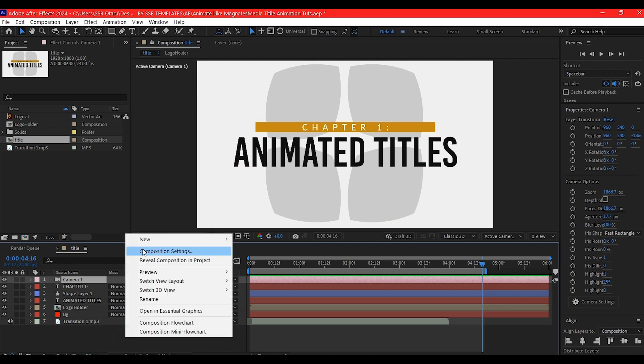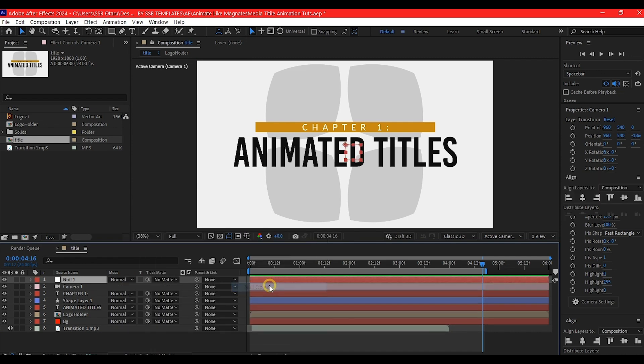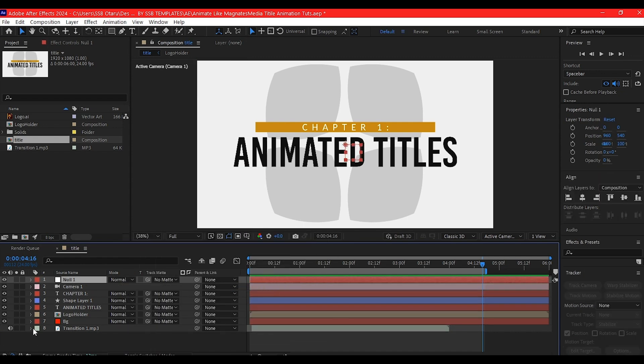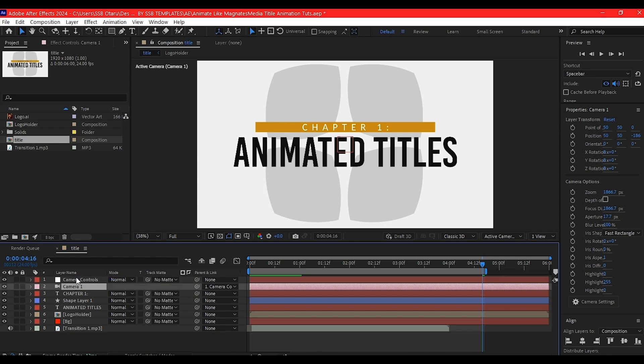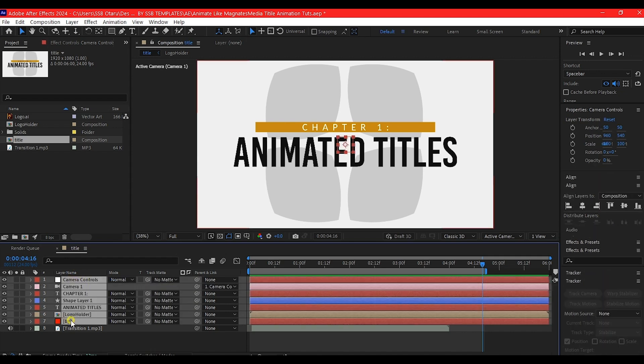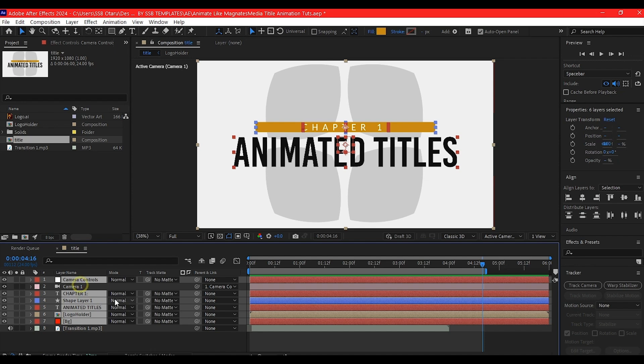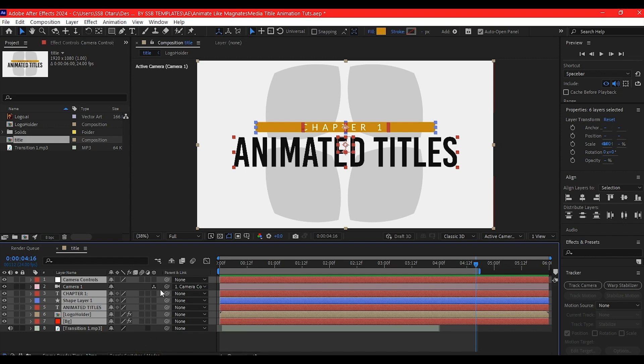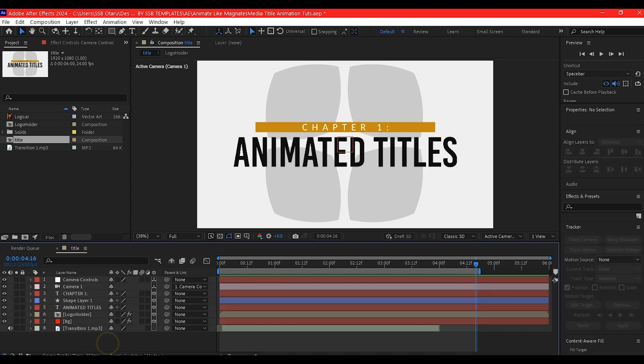Right-click on the timeline, go to New, and create a new null object. Name this camera control. Make the camera a child of the null object. Select everything on the timeline except the camera and make them 3D. If you don't have the 3D icon, toggle the timeline to see the 3D checkbox. Check all of them.